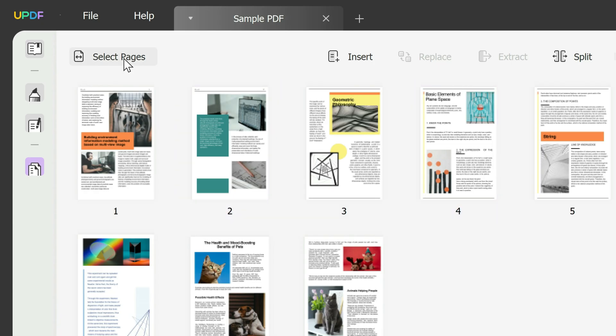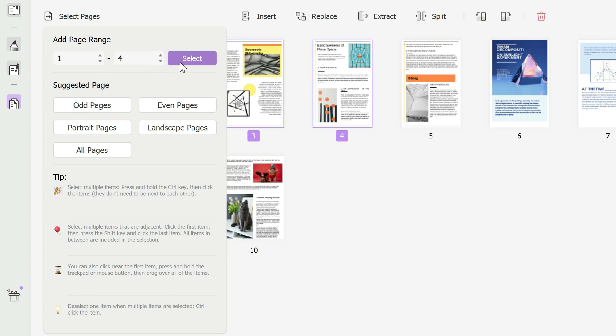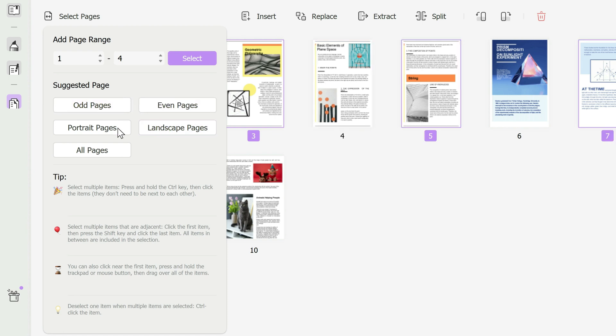You click on select pages in the top left corner and then here you have the option to edit whichever particular pages that you want. You could choose maybe from page one to four as the only pages that I want to edit. So you click select and it selects them for you. You could click maybe only the odd pages that you want to edit, maybe only the even, landscape, portrait or all pages.